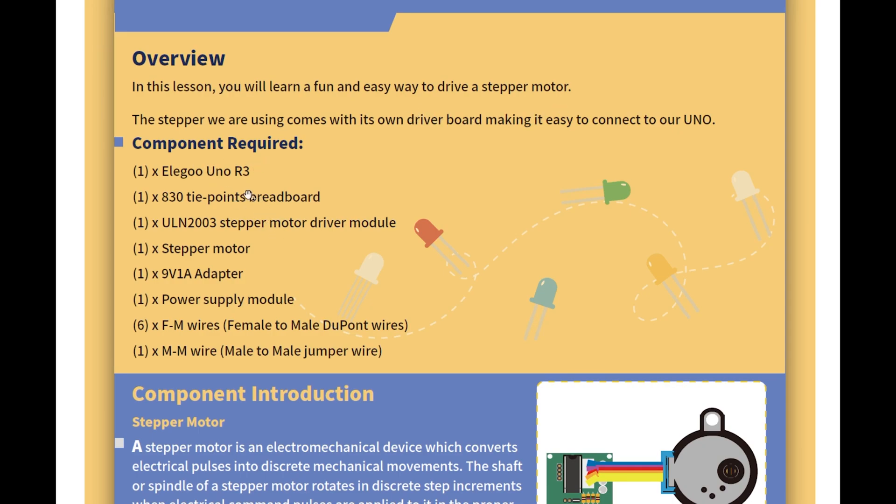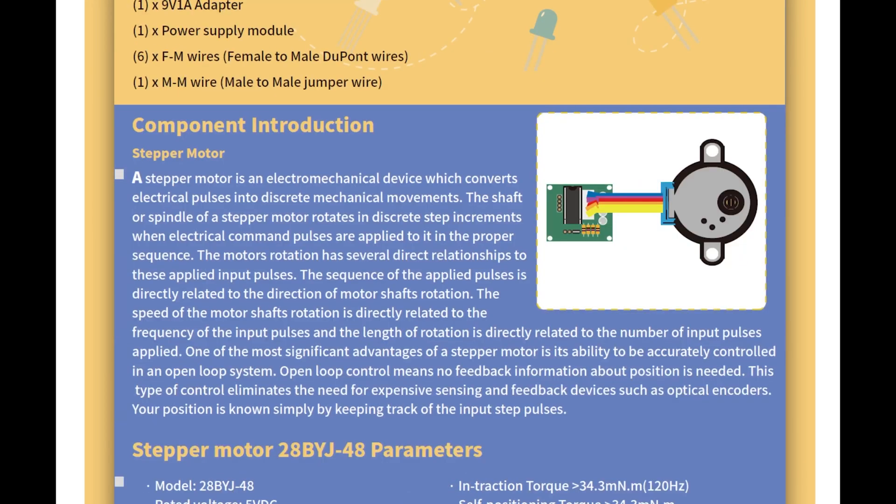We need the UNO-R3, the breadboard, the stepper motor driver module, then we need the stepper motor itself, the 9V 1A power adapter, the DC one, the power supply module, and then 6 female to male wires this time, and 1 male to male. Interesting, okay.